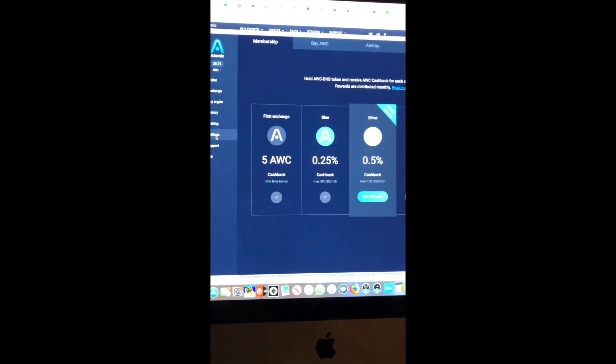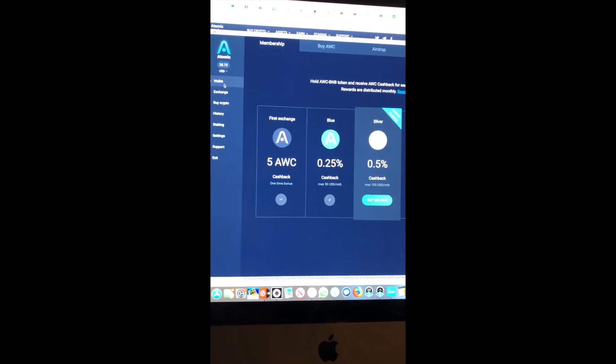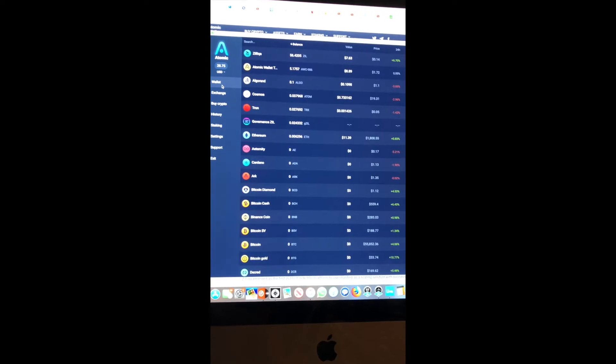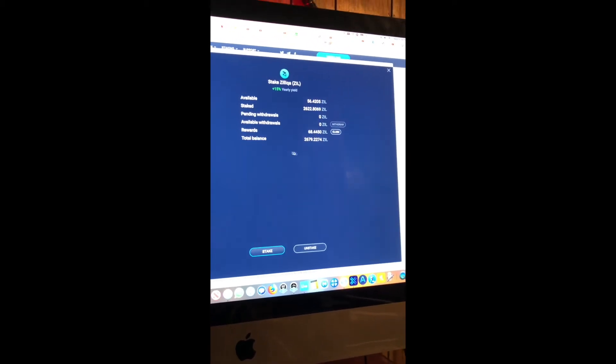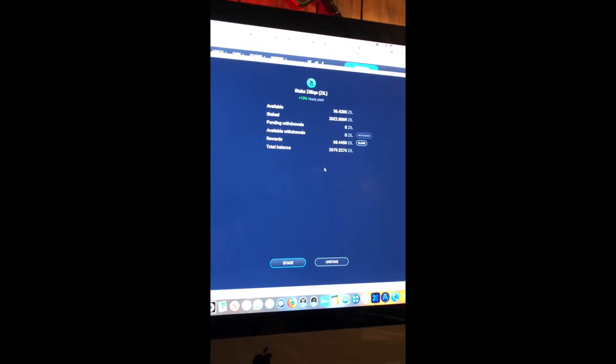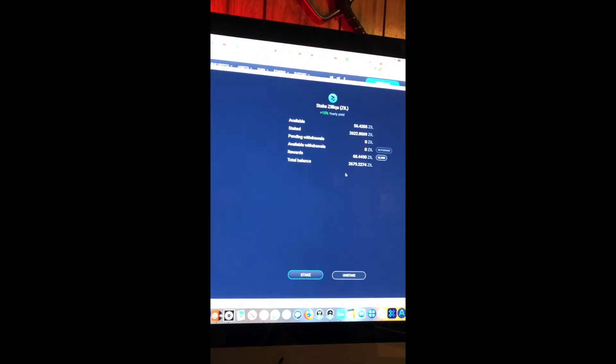The video froze because my battery just dropped down to 20%. I was hoping this would take less time. At this point, if it doesn't kick in right away, I will make a second video and edit all three of them at once.